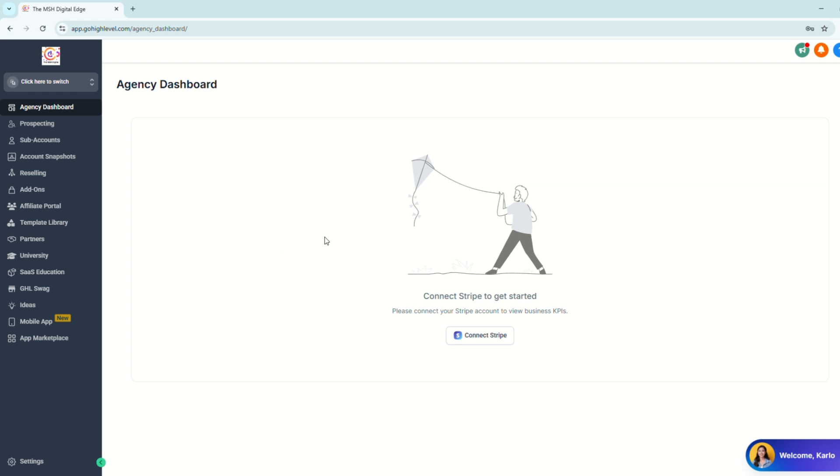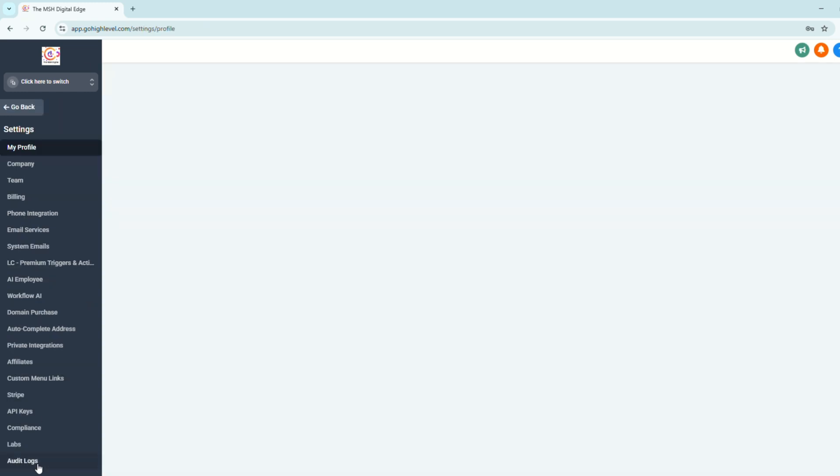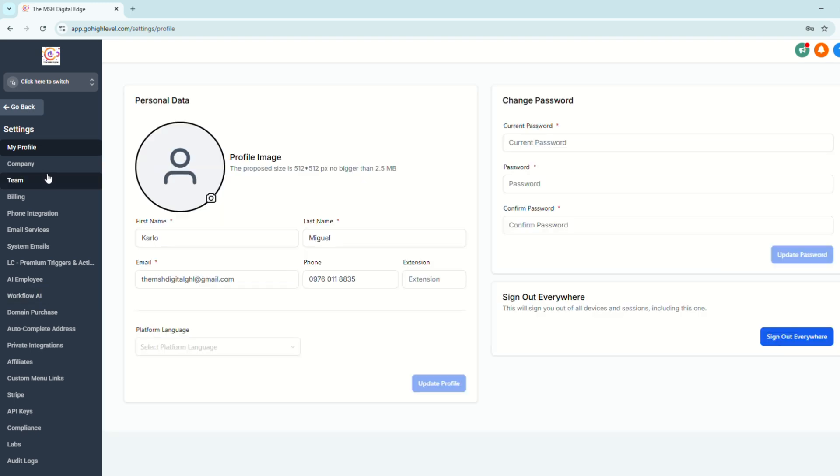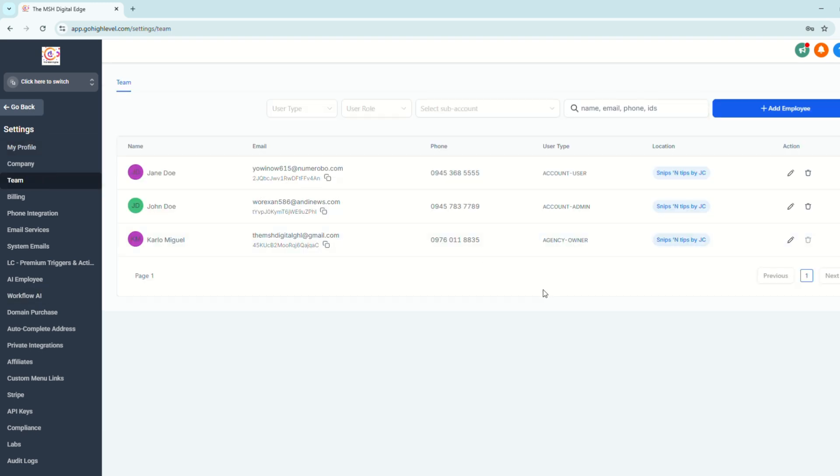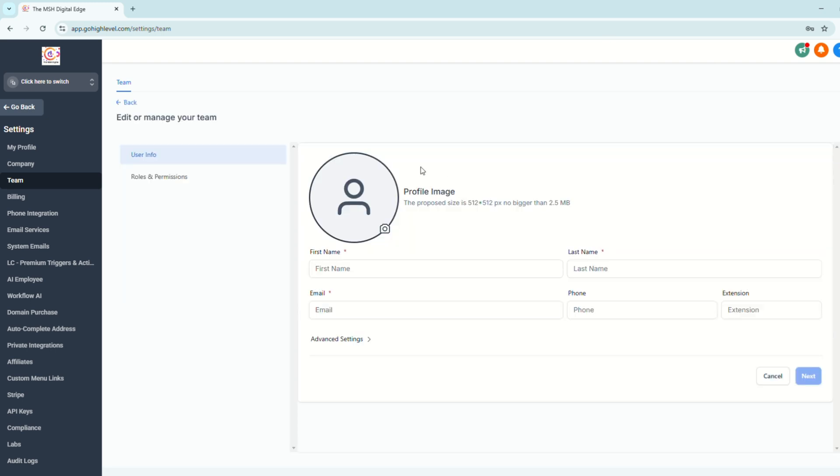All right, so the first thing that you need to do upon logging into your account, go to Settings from your dashboard and then go to Team. And from here, you can add employees. So basically, you're going to add a user for your subaccounts, but we're not going to do the agency level. So we're going to add a user for your subaccount. Most likely, this is going to be your client.